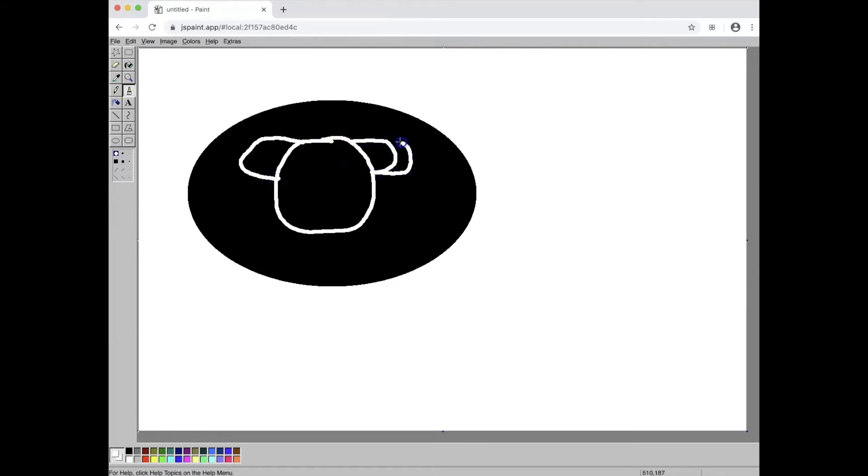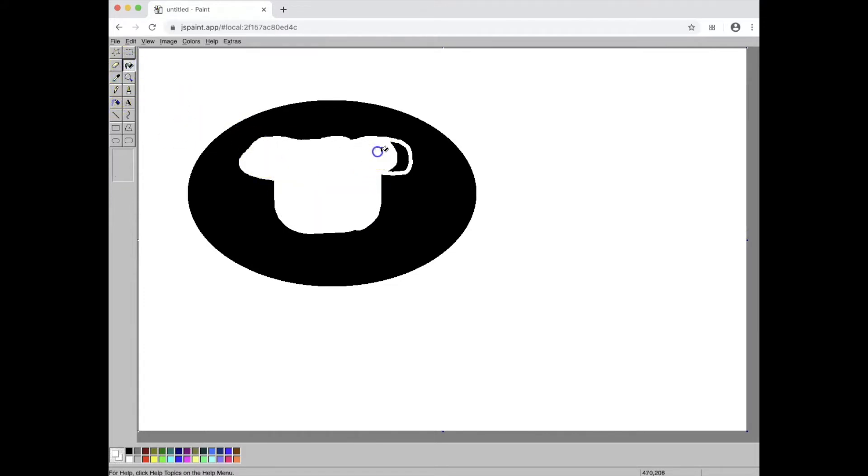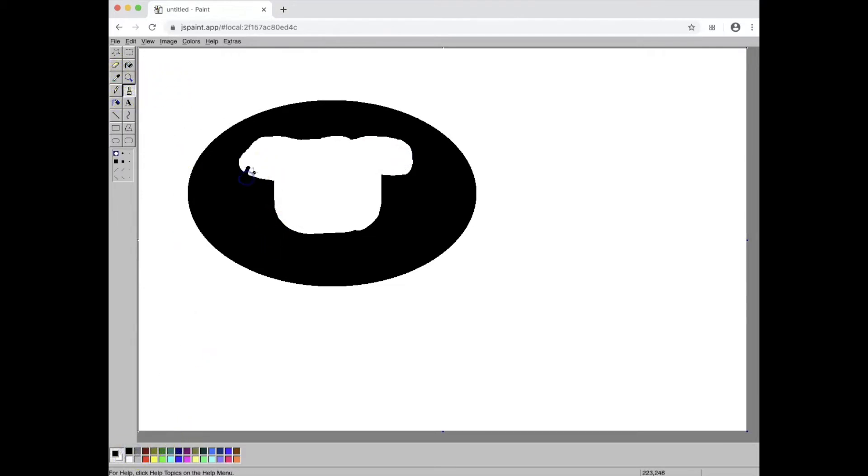If you have not used painting programs before, be patient with yourself. I am filling in shapes and now I'm going to get my fill bucket. And now I'm going to go back to black to start doing some details.